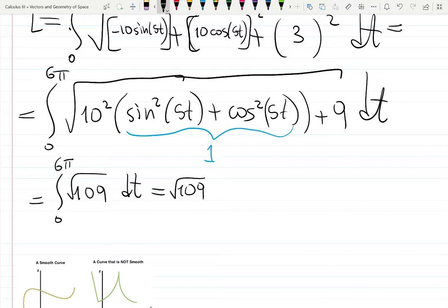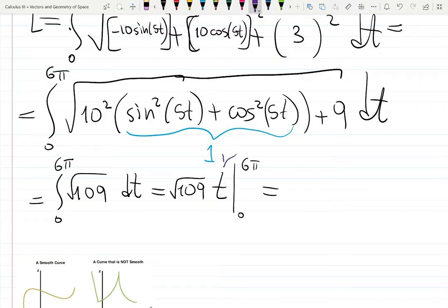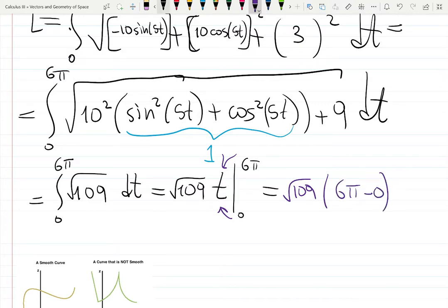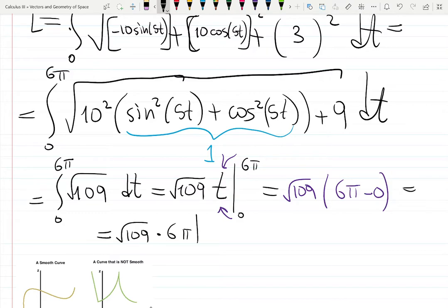The integral of a constant √109 is just √109 times t, evaluated from 0 to 6π. Plugging in top minus bottom: √109 times 6π minus 0. The answer is 6π√109. In general, the answer is your coefficient times the length of the interval, which is 6π, giving 6π√109 as the arc length.